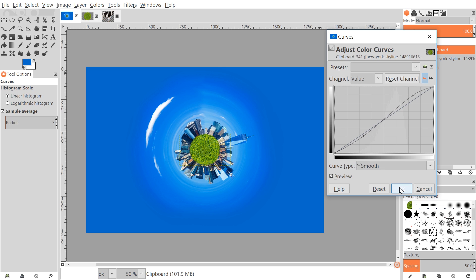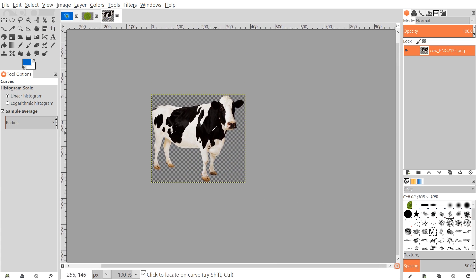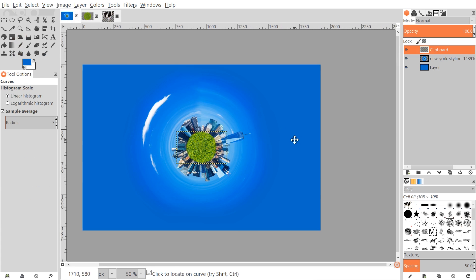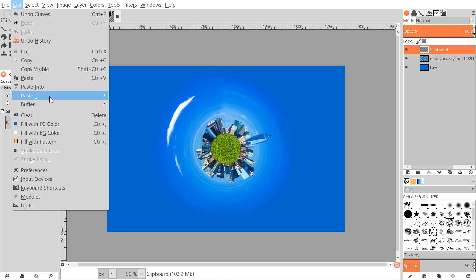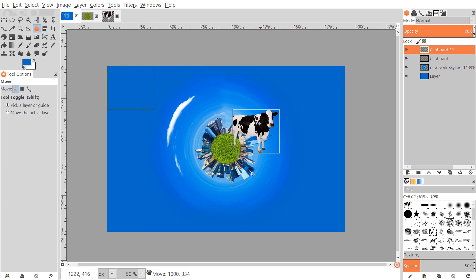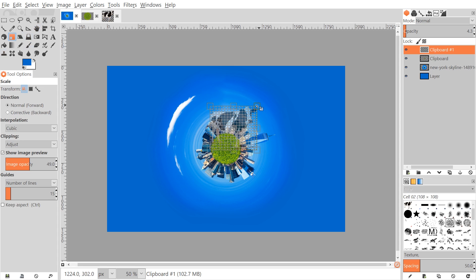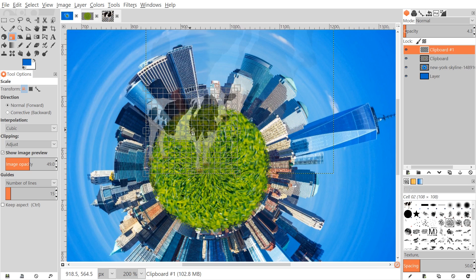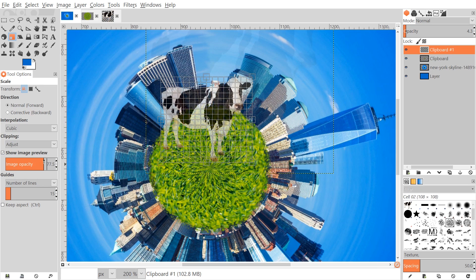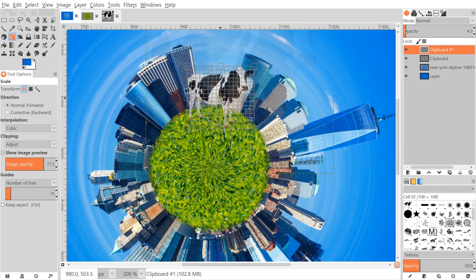The final step is to add in the cow image. Go back to the cow image and go to Edit > Copy. Go back to our working image and go to Edit > Paste as New Layer. Grab the Move tool and position it, bring the opacity down, then go to the Scale tool. Hold Ctrl and scale it down to an appropriate size. Zoom in to get a better look, adjust opacity so you can see it better, scale it down some more, then hit Enter to finalize and bring the opacity back up to 100%.